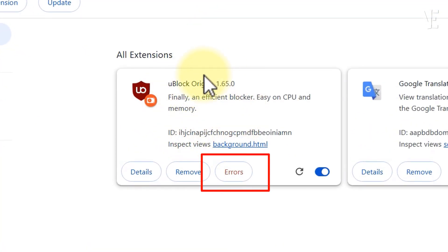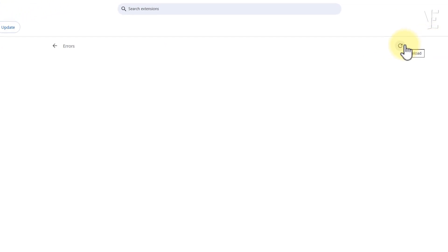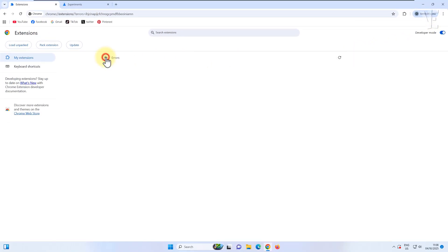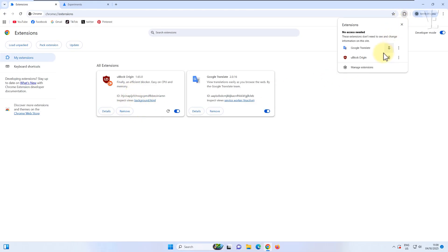Now, if you see any error message like this, just click on it and choose 'clear all.' Once you've done that, your uBlock Origin extension should be re-enabled and working just like before.